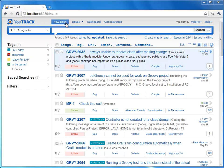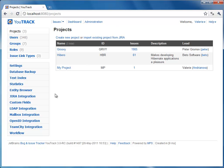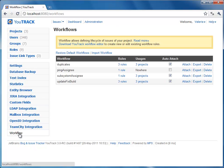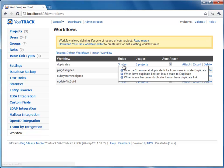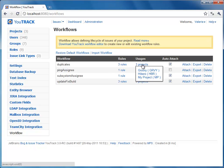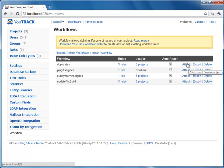Open the Workflow section in the Administration part. Here we provide a number of workflows. Each workflow contains a set of rules and the list of projects it's attached to. Here we can also attach a workflow to any project or export a distributable workflow zip file.